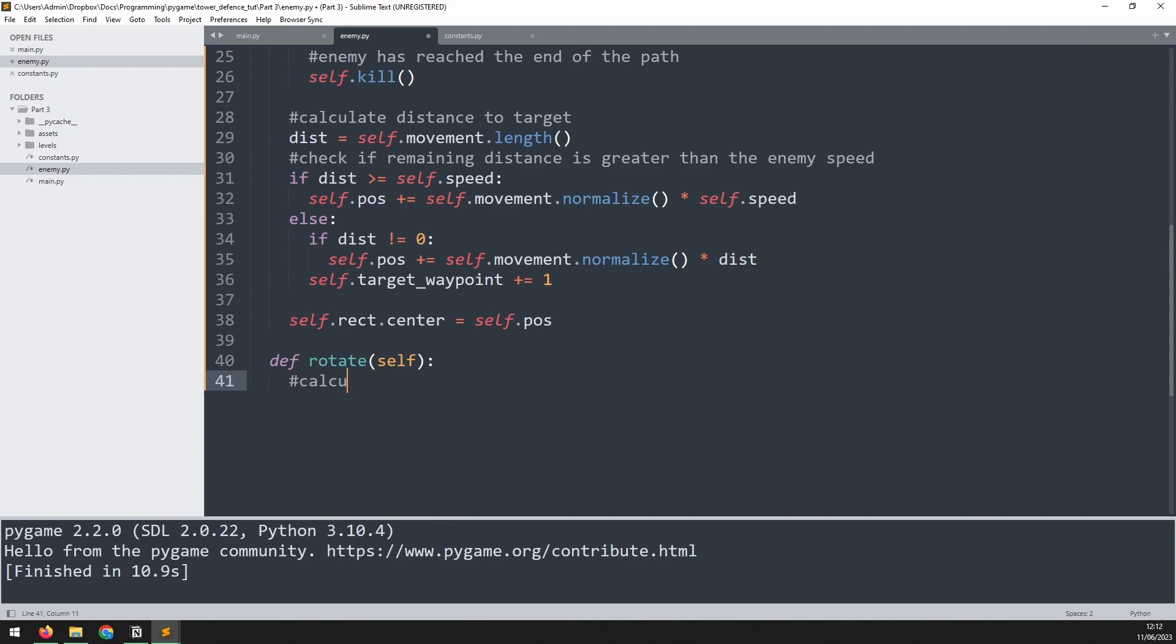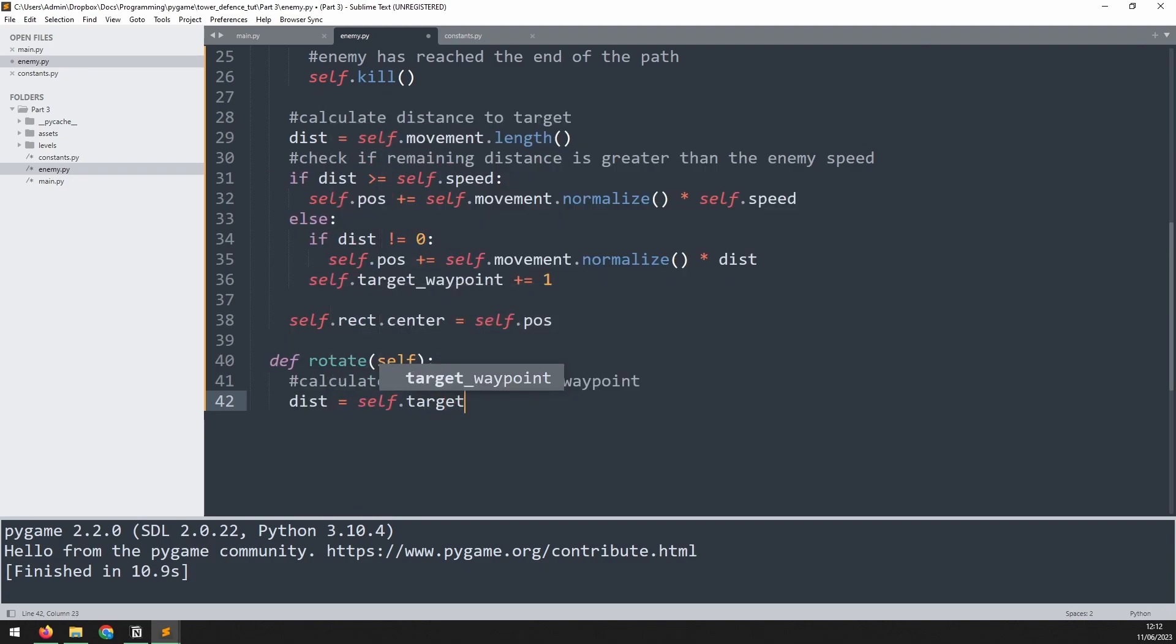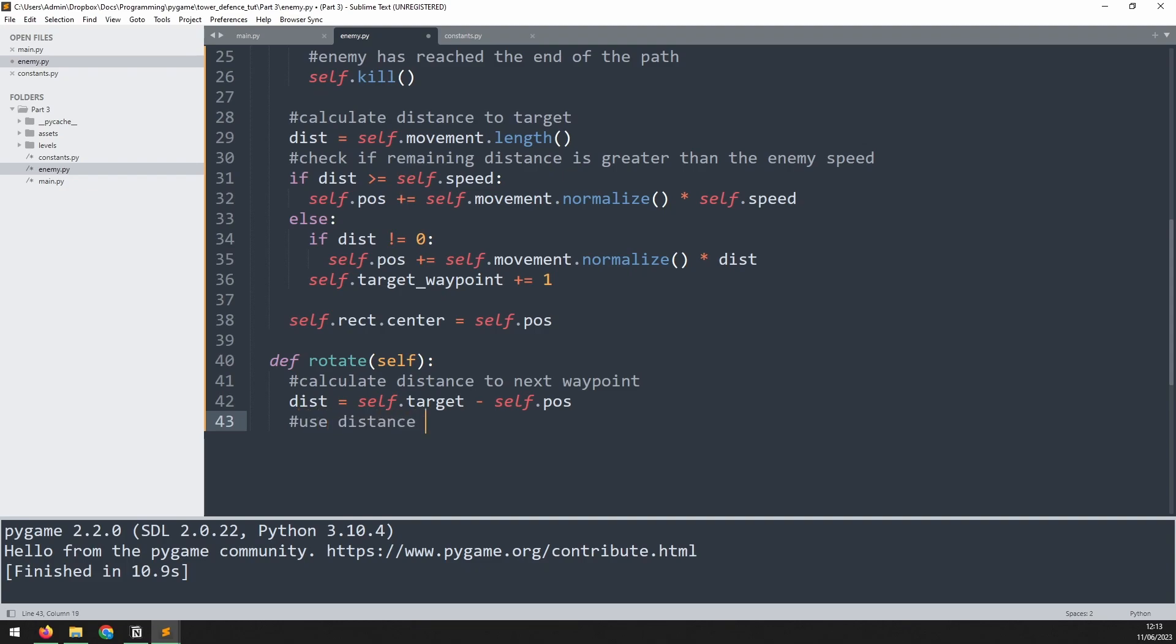So we'll add a comment to say calculate distance to next waypoint. So it's actually similar to what I've done previously, but I'm not using vectors anymore. So I'll just say dist is equal to self.target minus self.pos. Then we'll add a comment here to say, use distance to calculate angle.